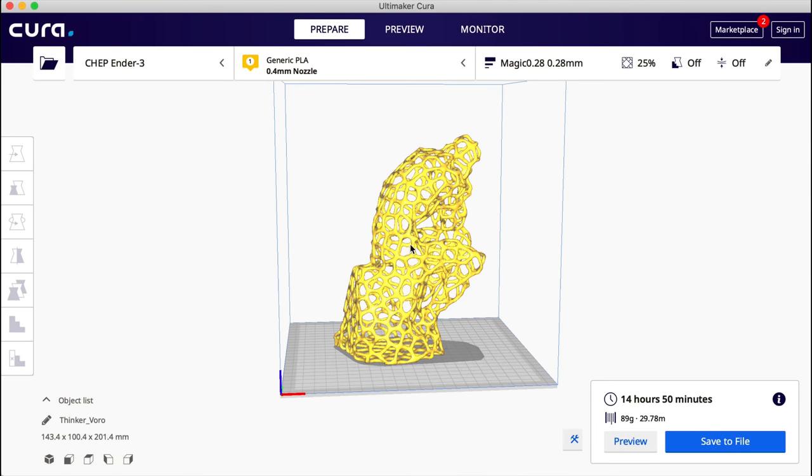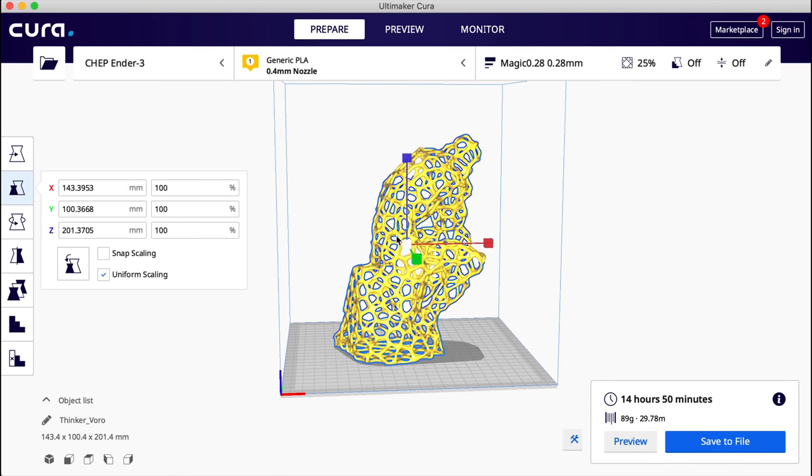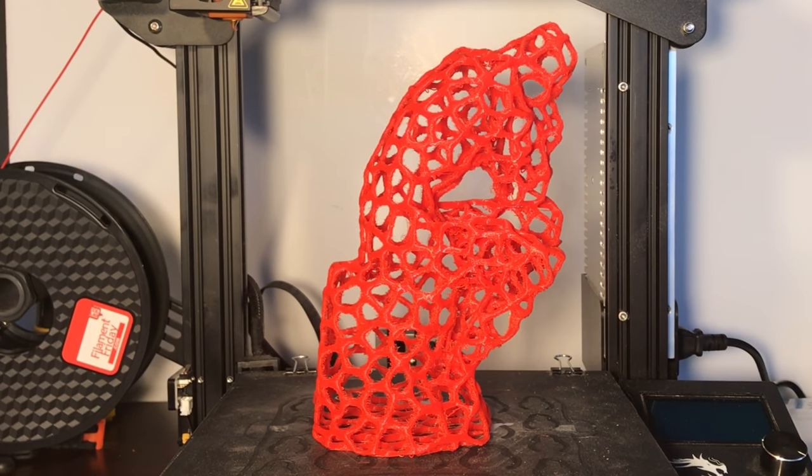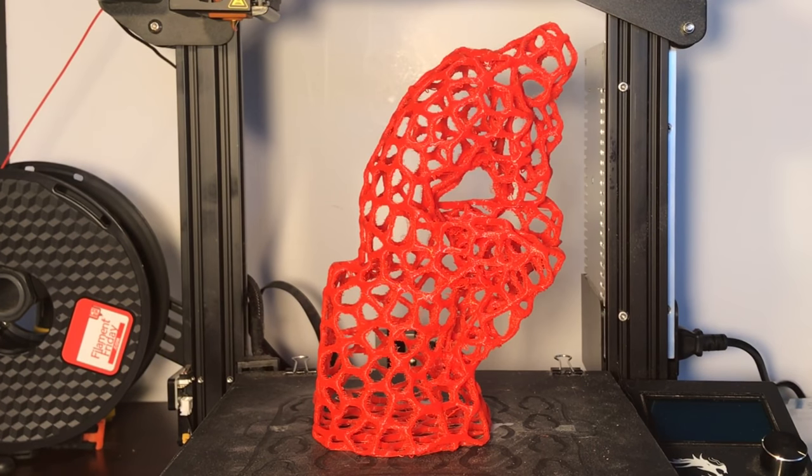So I decided to go for it. I upsized it to its original size of 100%, 14 hours and 50 minutes. And I printed it and it printed, and here it is. And it's still not, I would say, the best print, but it's a lot better than the 50%.